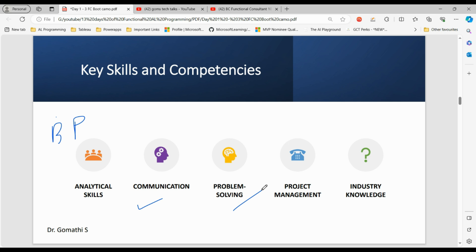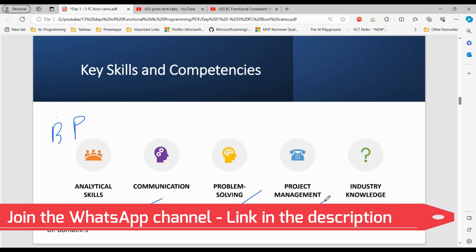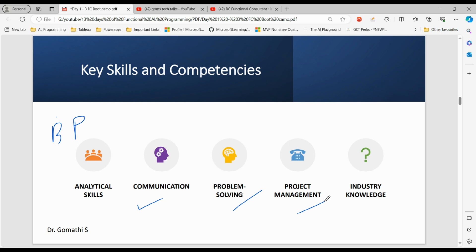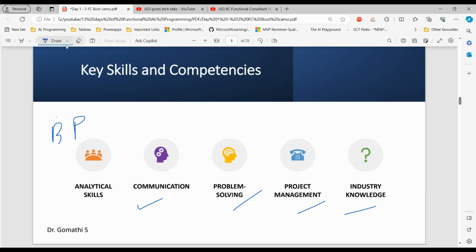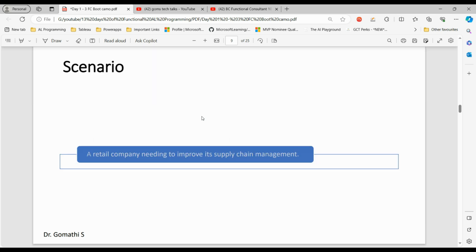Problem-solving — strong problem-solving skills to address business challenges through technology. Project management skills — proficiency in managing projects, timelines, and resources. Industry knowledge — a deep understanding of the specific industry they are consulting in. These are all the important key skills and competencies of any functional consultant.